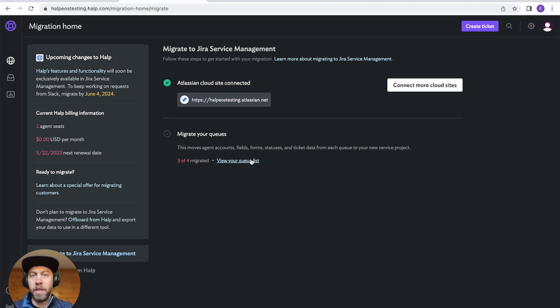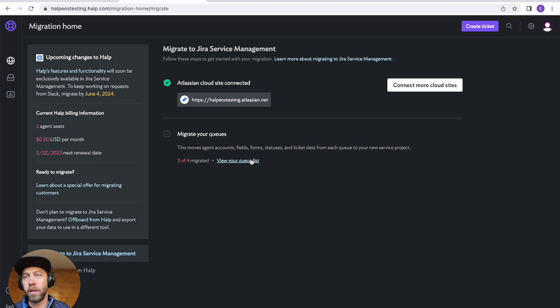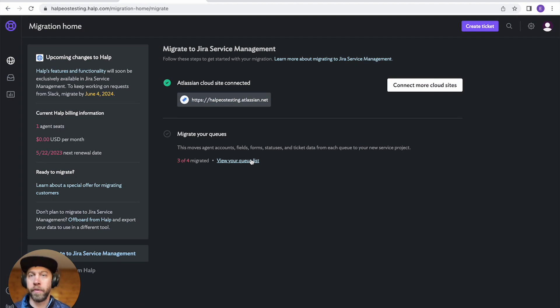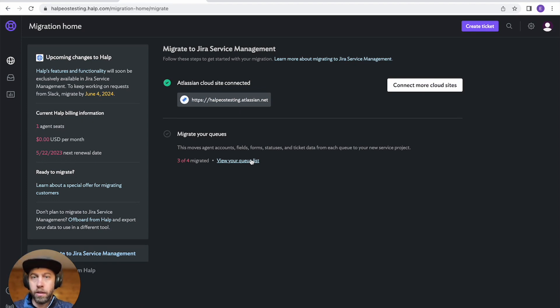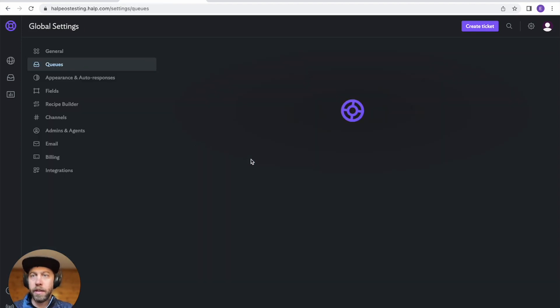And then each queue can be done separately. So one thing that you can do actually is go create a new queue that's just a test queue and migrate that over first before moving everything else over just so you can experience what it's like.